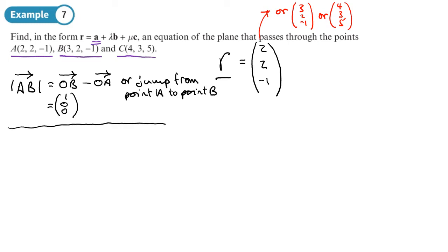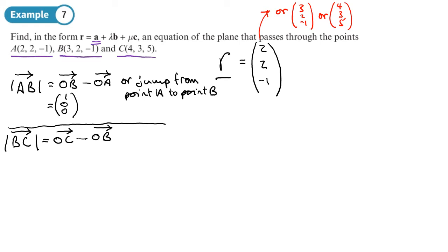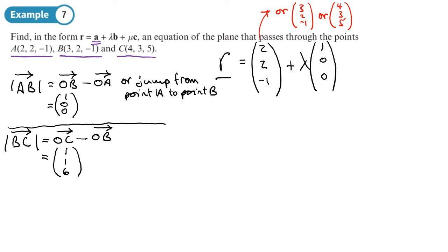We need one more vector. Let's find a vector that goes from one point to another — we can choose any one: A to C, B to C. I'm going to do B to C. Obviously, if these two vectors are parallel, I'd have to choose a different one. We can work out the vector that goes to C and subtract the vector that goes to B, or just work out the jump.